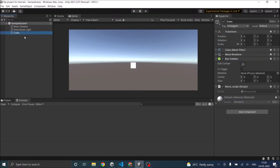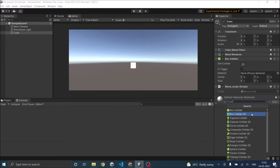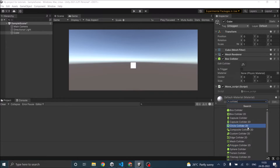We have a cube in our scene. This cube has a box collider connected to it. Without a collider, collision detection will not happen in Unity. So if you don't have a collider component in your game object, you can go ahead and click on Add Component and search for collider. As you can see, there are different types of colliders, and these depend on the shape and what type of game you are making.